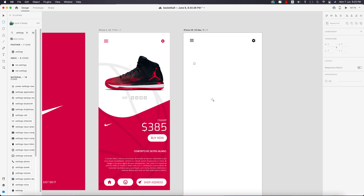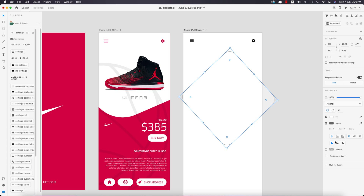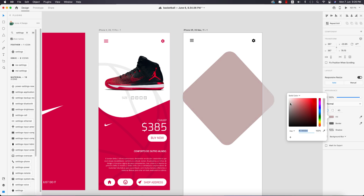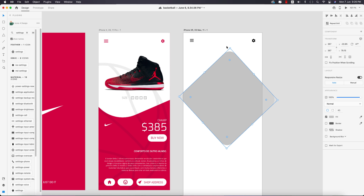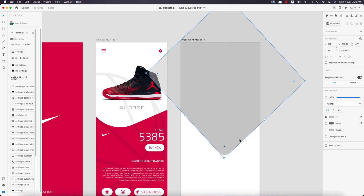Go to the rectangle tool — actually a square — and draw the square. Use the move tool to make it circular and rotate it. Turn off the border and make it a slightly ash color.